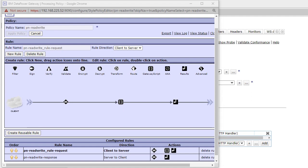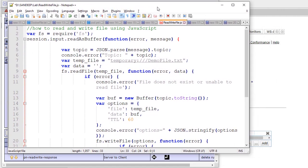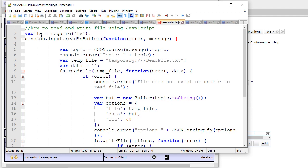This is my gateway script. To use file functions we have to use the `fs` module — we bring it in with `require('fs')`. Similar to how in Java you create objects to call functions inside classes, here we create a variable named `fs` to use those file operations.